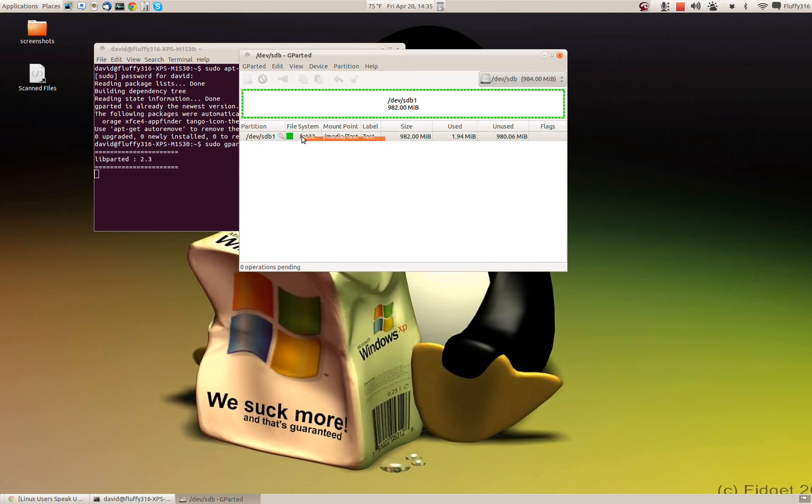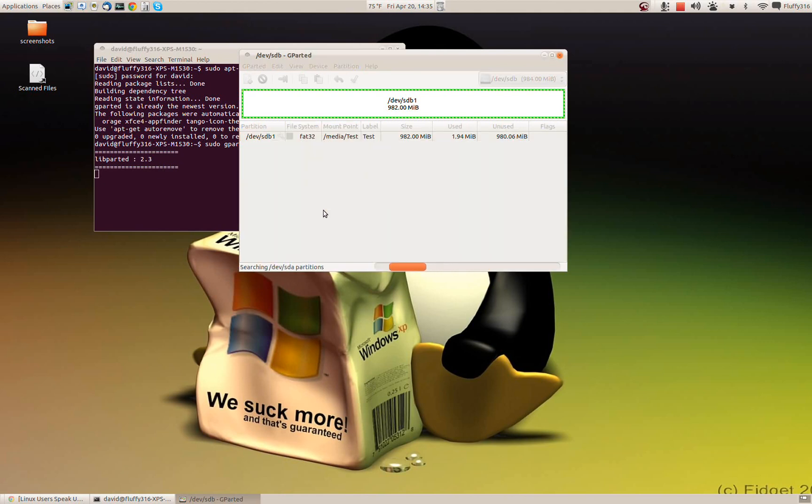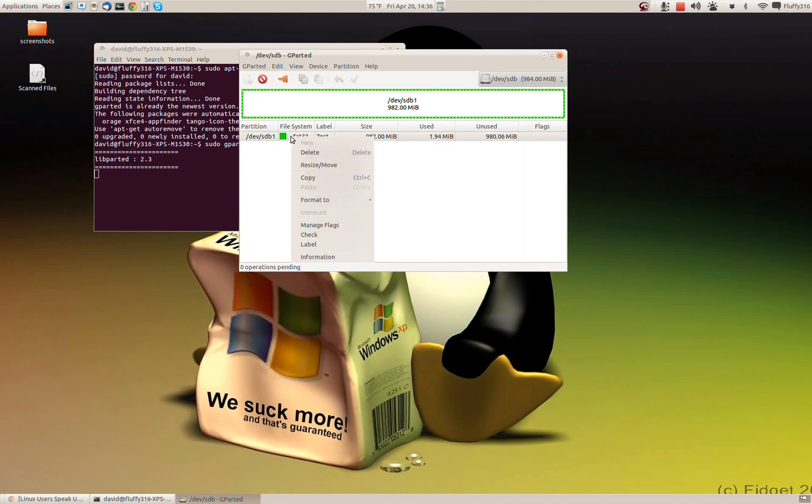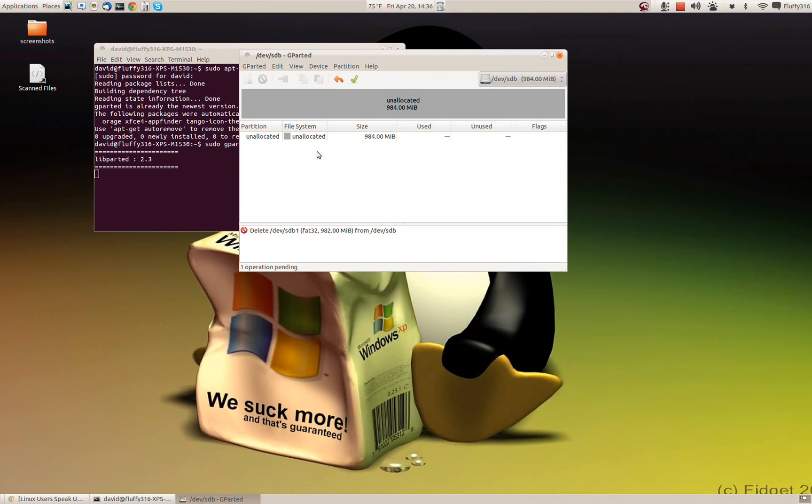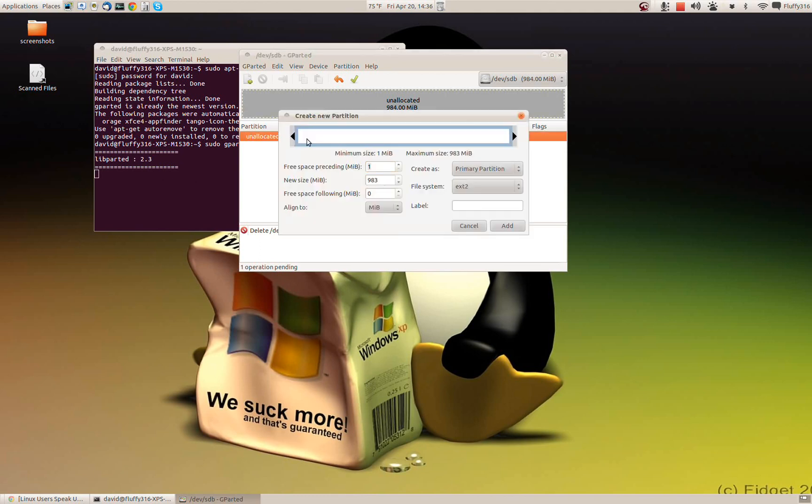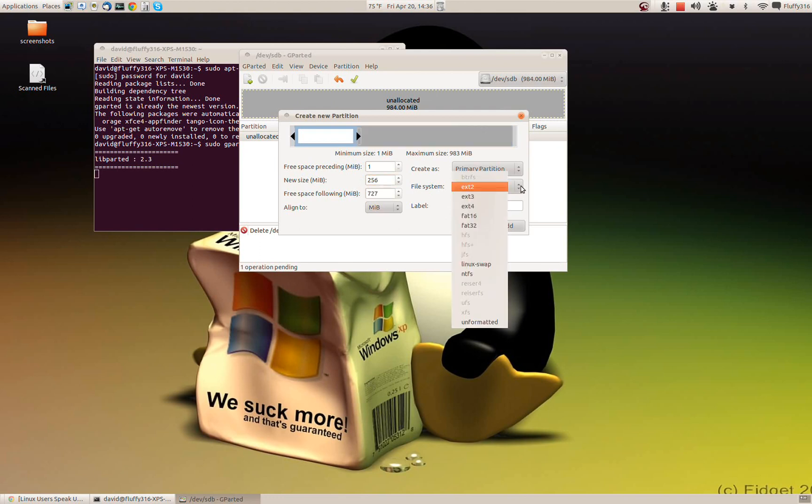So what I'm going to do is I'm going to unmount this drive. Once it's unmounted, then I can make changes to it. So I'm going to delete that partition. Now I'm going to set up a partition that's 256 megs of Linux swap and we'll just call this swap.